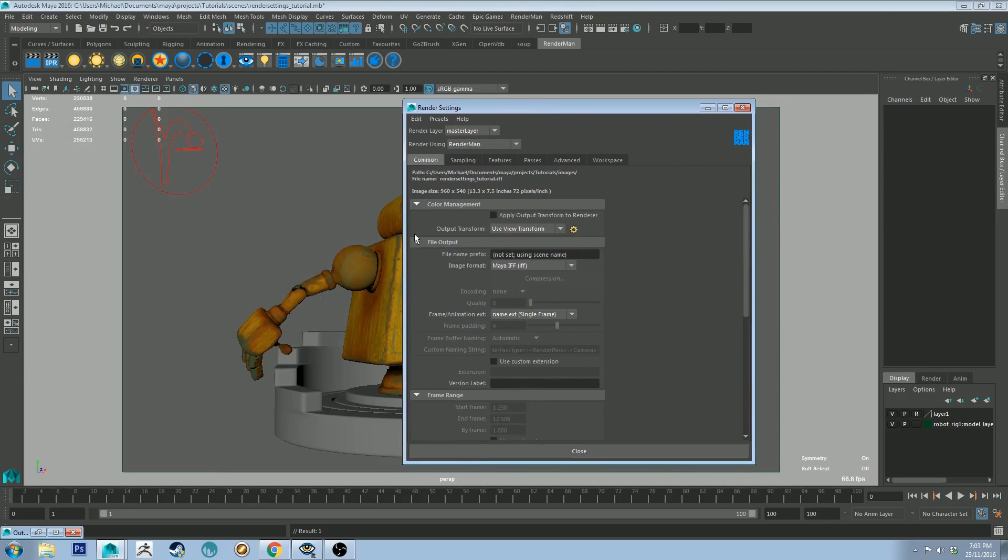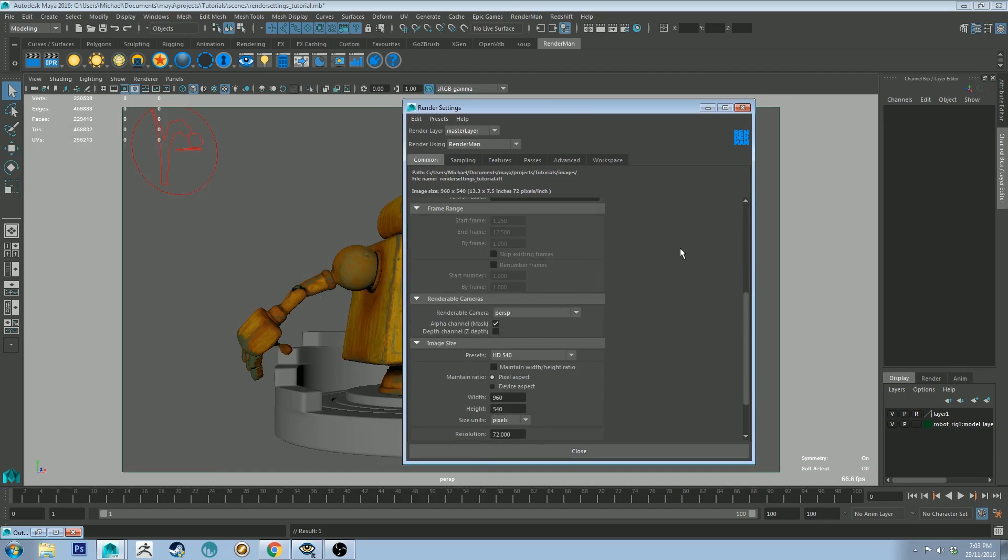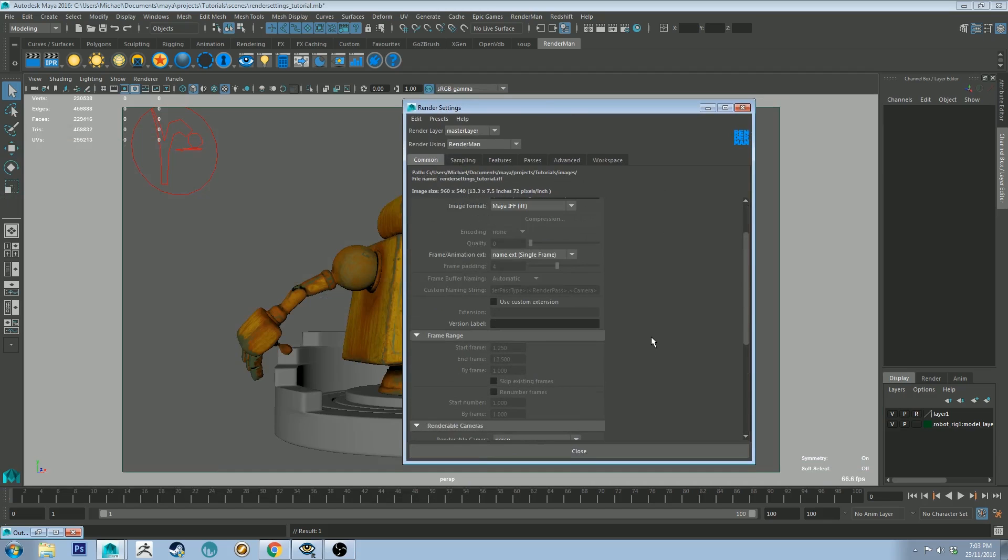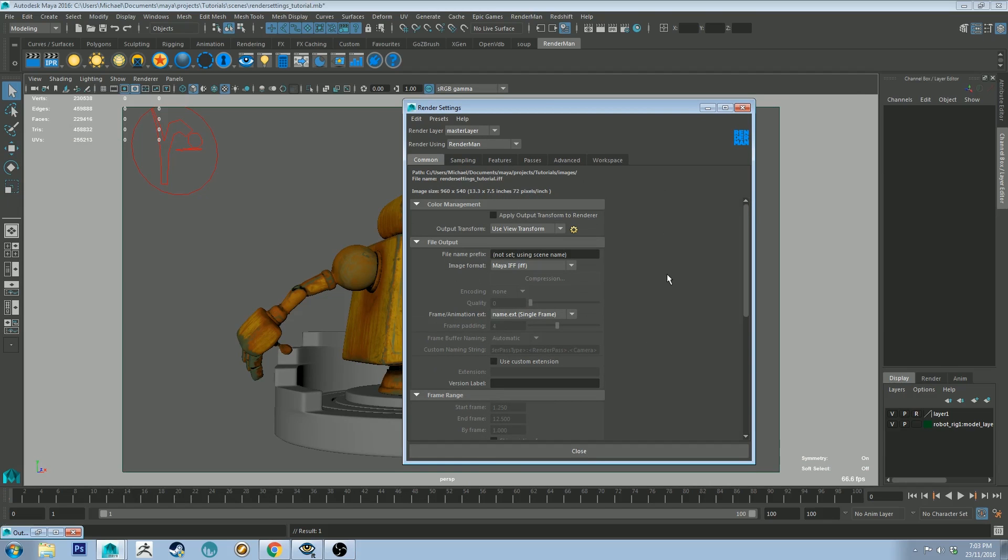The first page is basically the same, if not exactly the same, as what you'd be used to if you used Maya before. You've just got your image format which can be set to any number of things.